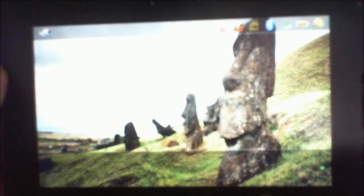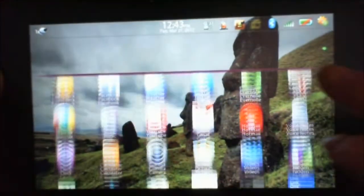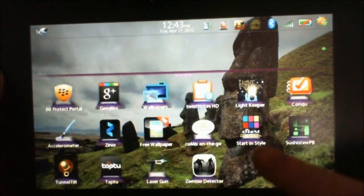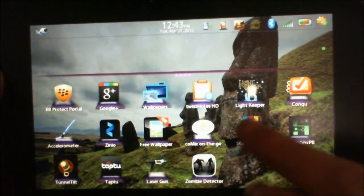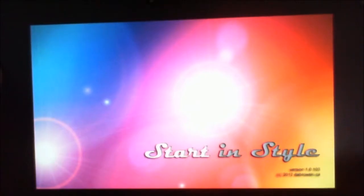Now to get that, download the app Start in Style. There's the icon. It's in App World.